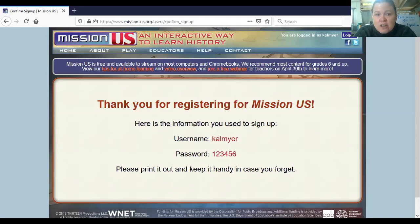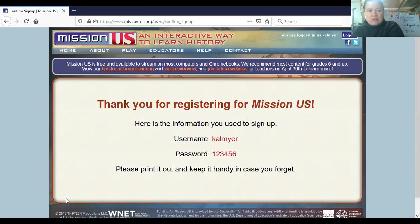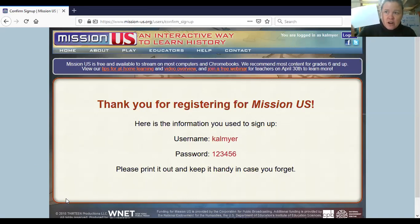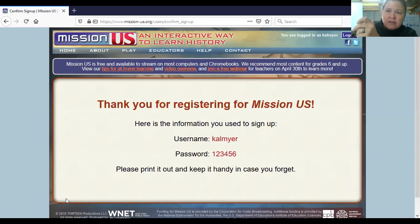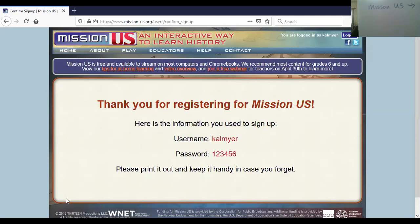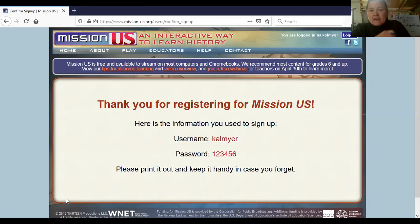I'd like you to try to use your lunch number if possible. If not, try like Spelling City where you do lunch number with your initials — that should help. Write it down so you don't forget it. You have an index card where you've been keeping your passwords, so write it down there along with the site name Mission US.